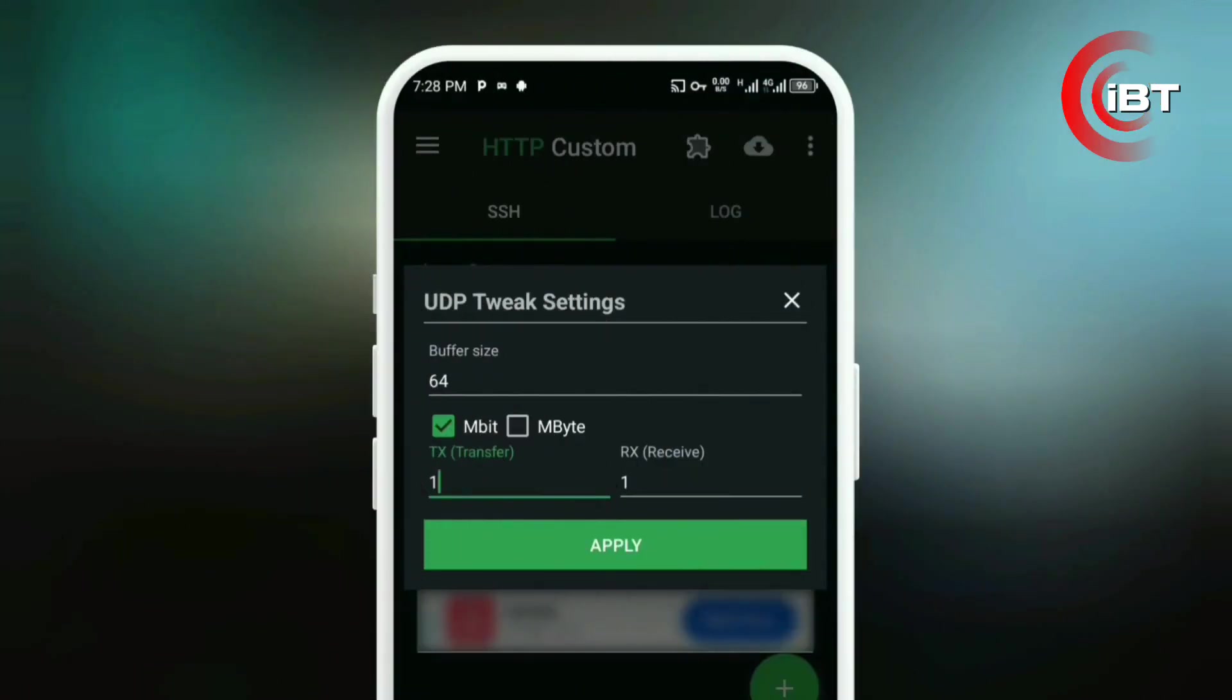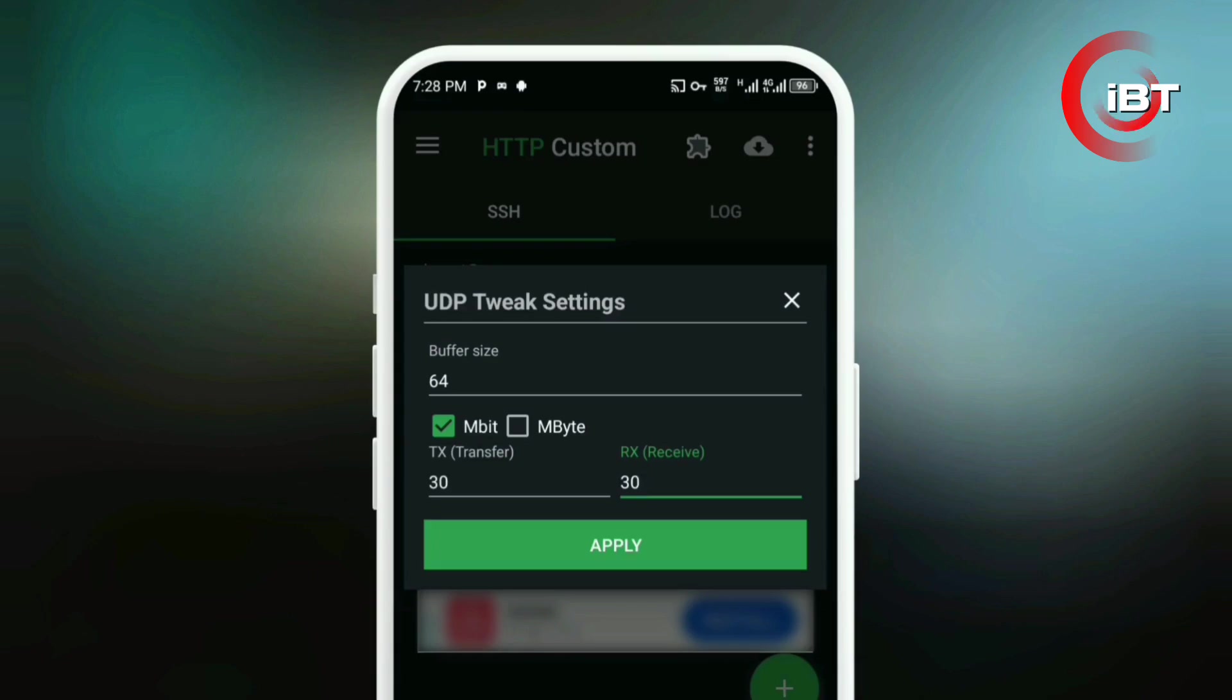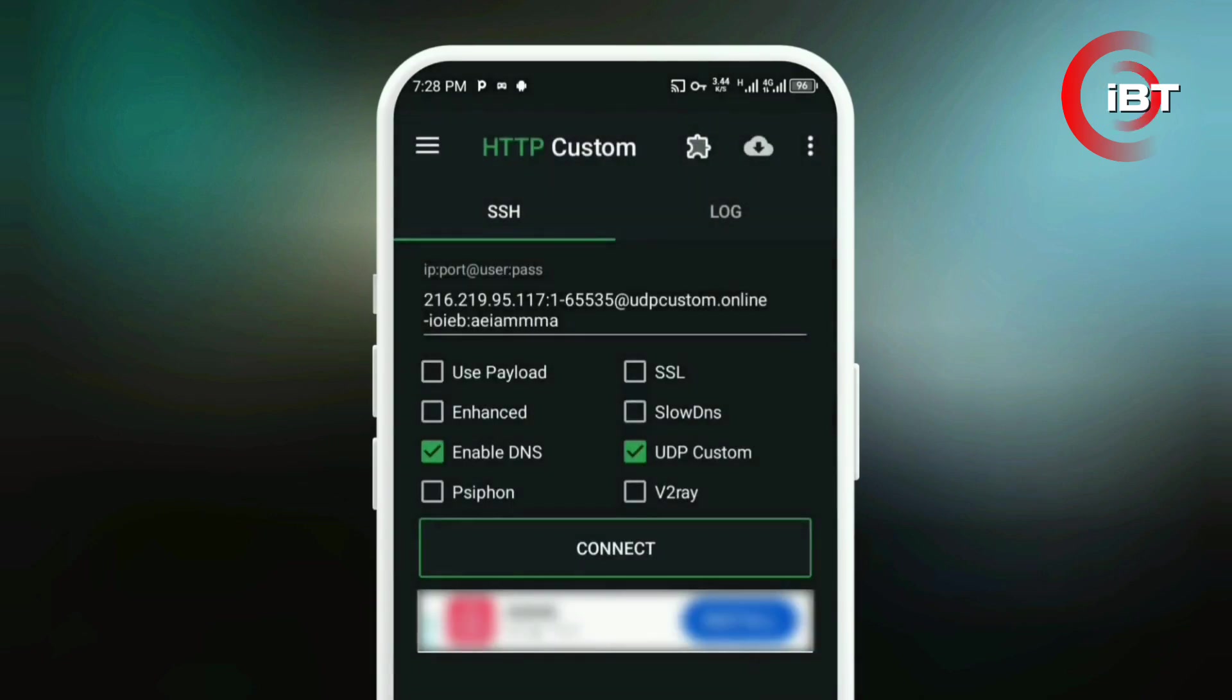Now tap the puzzle icon, then select UDP Tweak Settings. Set both TX and RX to 30. Keep the buffer size at the default value of 64. This helps optimize your connection performance. When done, tap Apply.